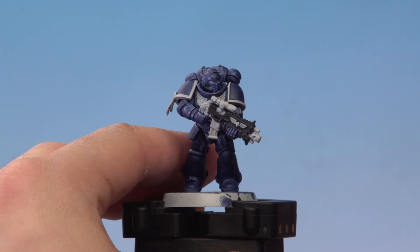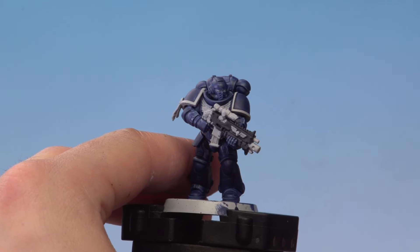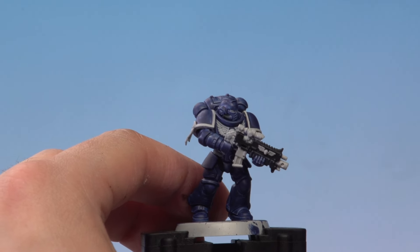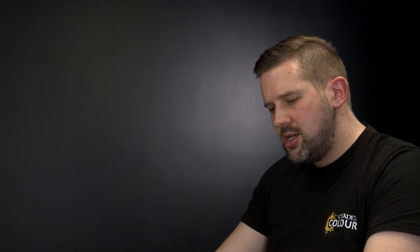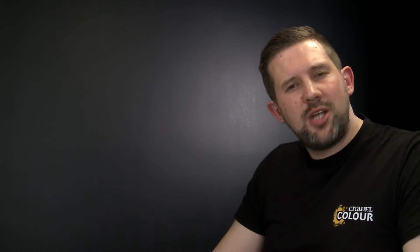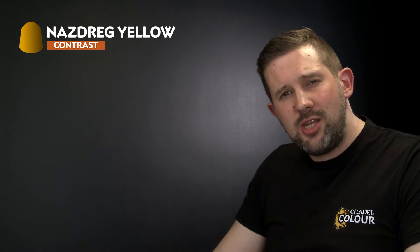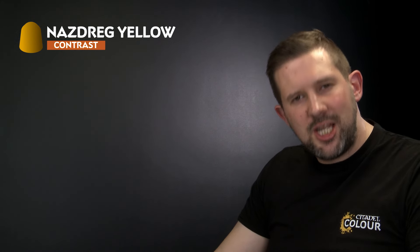So there we go, the Grey Seer has been applied all over the miniature in the areas we want to paint with the lighter contrast paints so it's time to do just that. We'll be starting off with Nazdreg Yellow on all the areas we want to be golden, so that's the shoulder pad rims and the chest eagle. We're going to be using a medium layer brush here for maximum control.